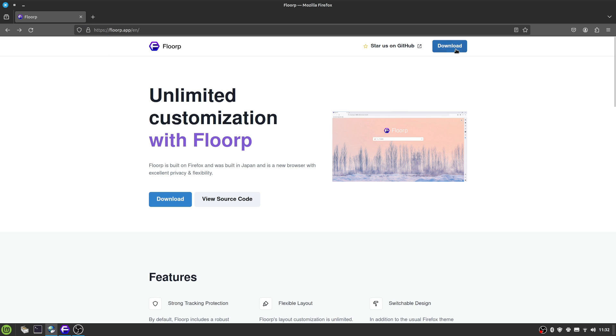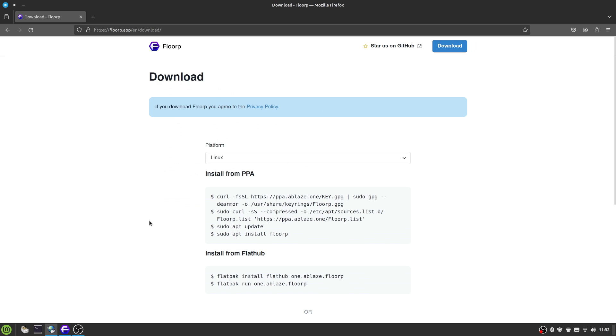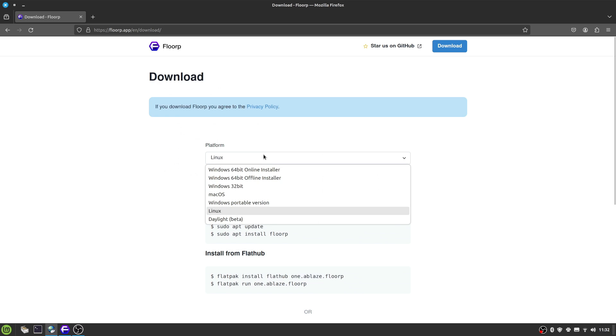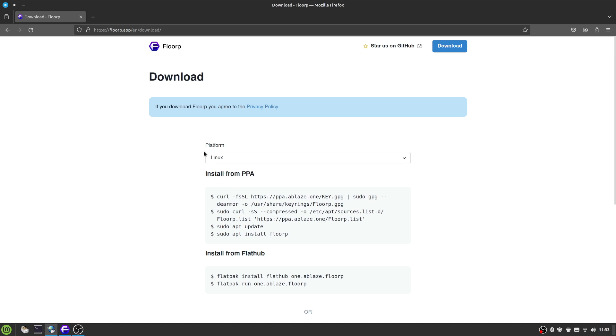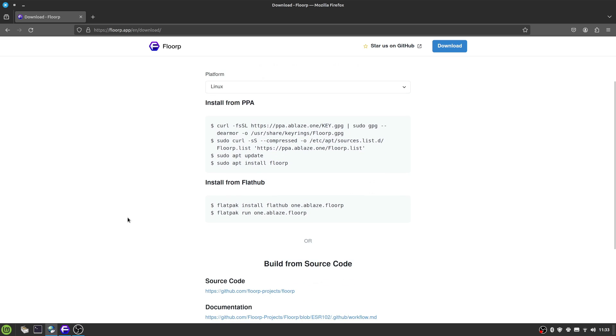So how do you get Floorp? A couple of ways. If you're using non-Linux, you can use your Windows and Mac OS installers. On Linux you can install it from Flathub, which I recommend, or you can add the PPA if you're using an Ubuntu distribution, which I am, but I don't recommend doing it that way. I just use it from Flathub.